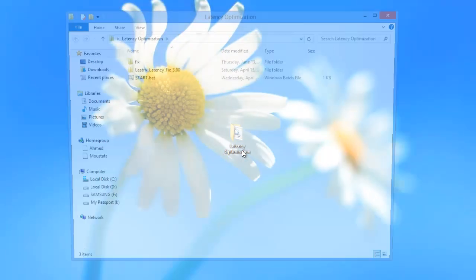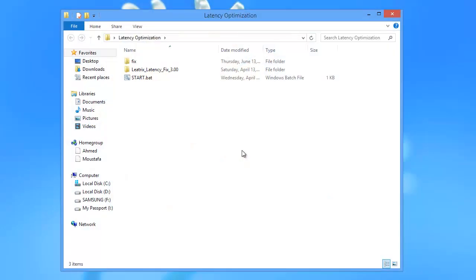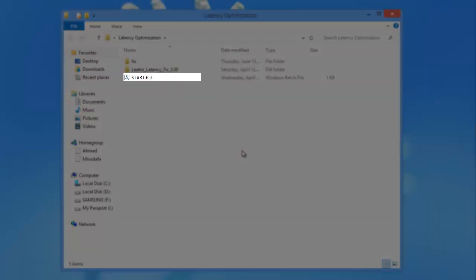After done with that, open Latency Optimizer folder. You'll find three files: Fix, Start, and Litrix Latency Fix.